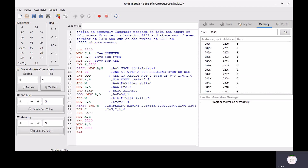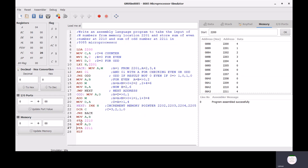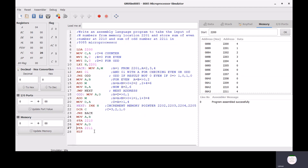INX H increments the address from 2201 to 2202, 2203, 2204, 2205. DCR C decrements the counter value of C — the counter value is 4, so each time it decrements by 1, becoming 3, 2, 1, 0. JNZ back jumps if not zero. MOV A,B moves register B into accumulator. STA 2210 stores the accumulator content at memory address 2210. STA 2211 stores at 2211. HLT terminates the program.